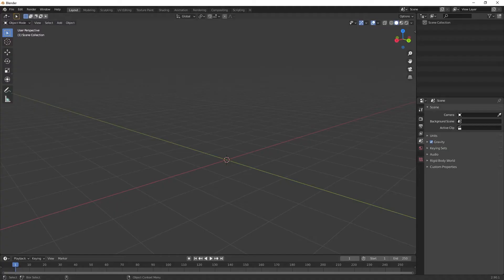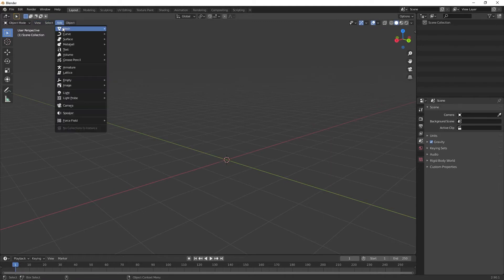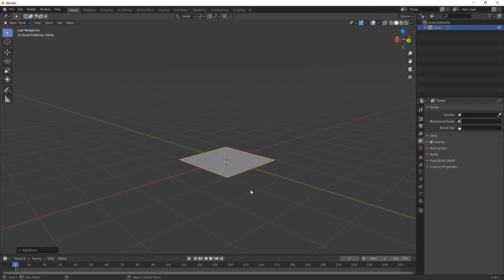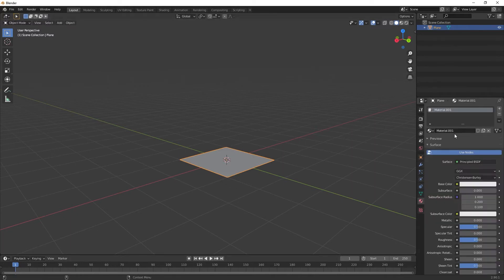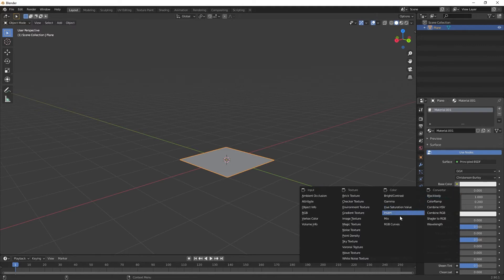With that saved out, I'll hop into Blender and make a default plane - mesh, plane. Then I want to apply the material onto it, so I'll make a new material here.